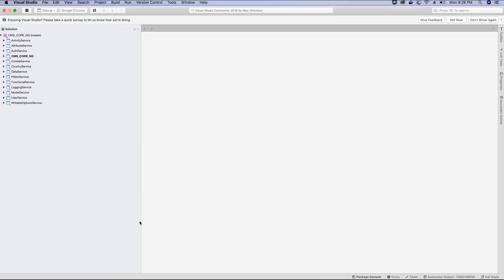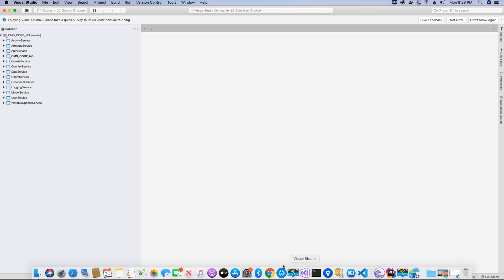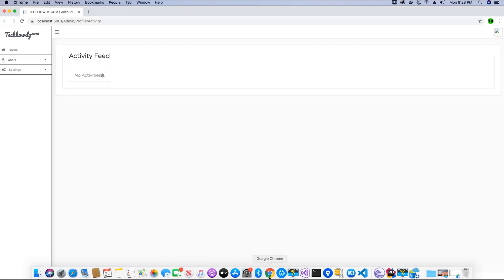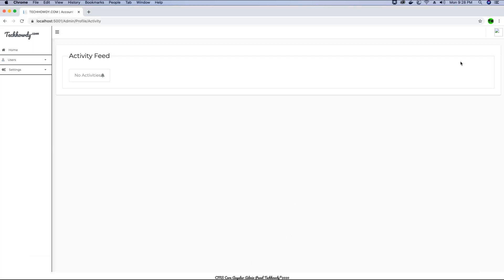Let's run the application locally in the browser. When we go to the activity feed, we will not find any activities for the user. In the finished project, we display a message about what time and from which IP address the user logged in, and we need to implement that. So let's first fix the activity feed view.